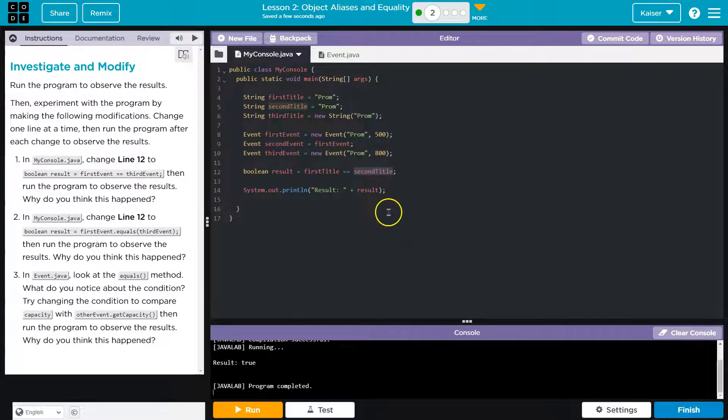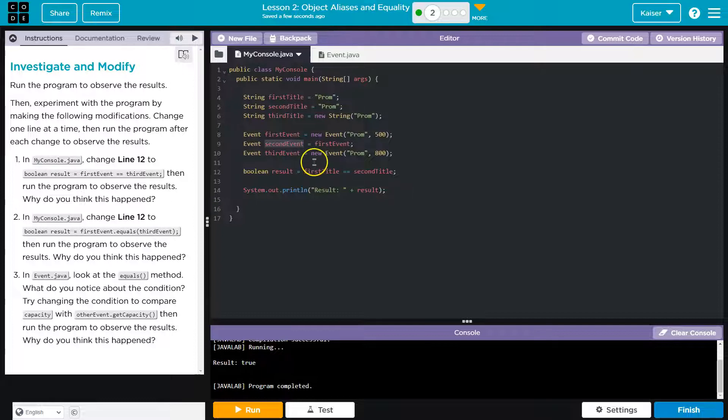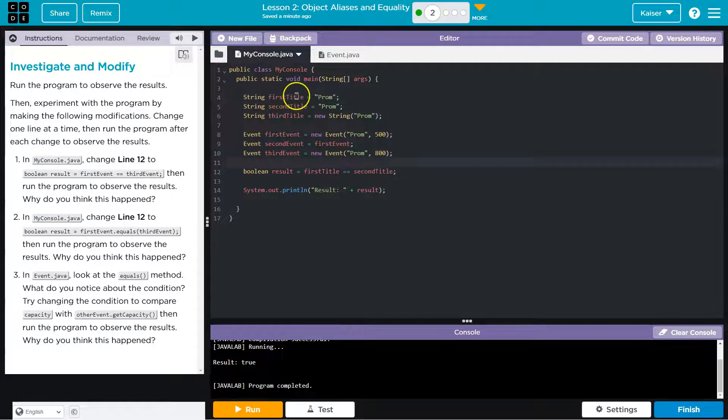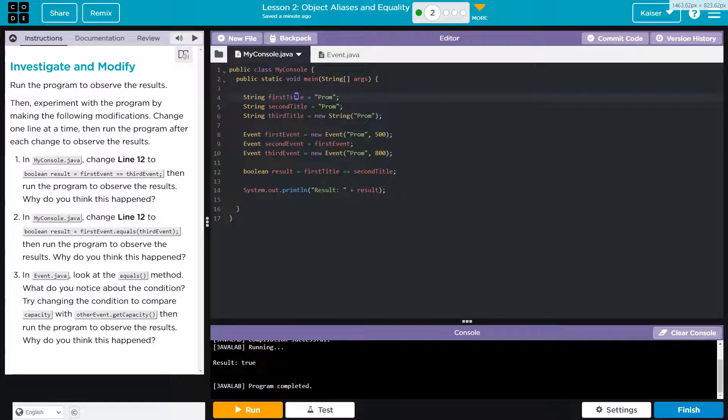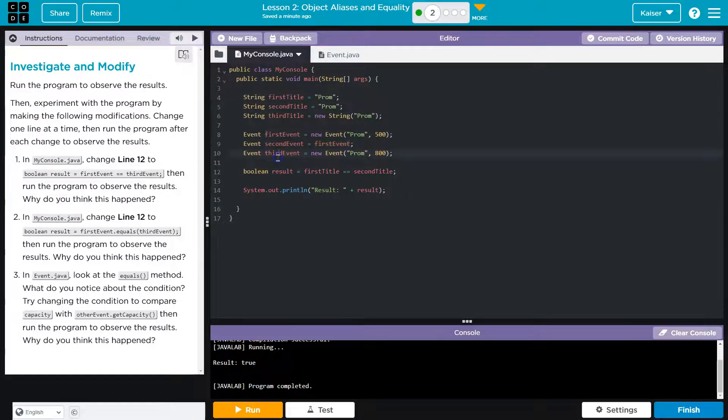This is very similar to what we've seen. Yep, these are equal because if you look at our assignment here and here. Alright, so notice guys we're doubling up. We have a string called first title and we have an event. So we're looking at strings and the events.